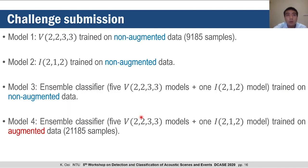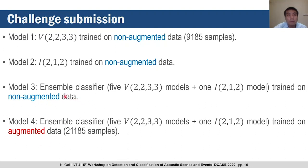To summarize our challenge submission, we submitted four pruned models to Task 1B. Model 1 was a single VGGNet-based model, model 2 was a single InceptionNet-based model, and models 3 and 4 were ensemble classifiers with 5 VGGNet-based models and 1 InceptionNet-based model. For the fused ensemble models, we took the mean of the individual subsystems as the final output. Only model 4 was trained with augmented data, highlighted in red, while models trained on non-augmented data are highlighted in blue.